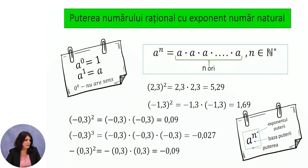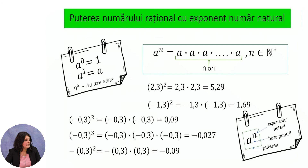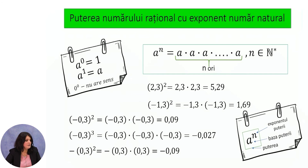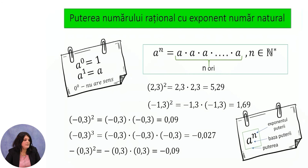The power of a rational number with a natural number exponent: raising to a power means repeated multiplication. If we raise A to the power N, it means multiplying A by itself N times, where N is a natural number and N is not zero. For example, 2.(3) squared equals 2.(3) times 2.(3) equals 5.29. Minus 1.3 squared equals minus 1.3 times minus 1.3; minus times minus gives plus, so the result is positive: 1.69.